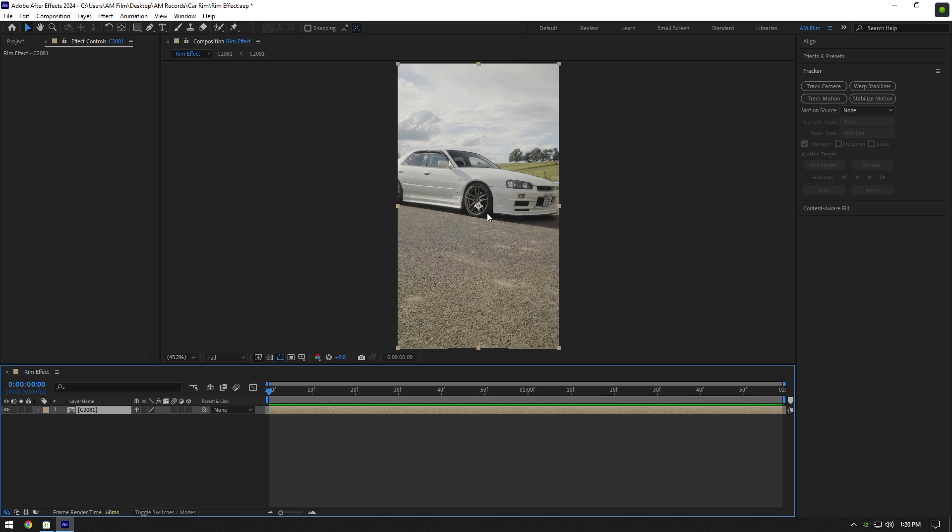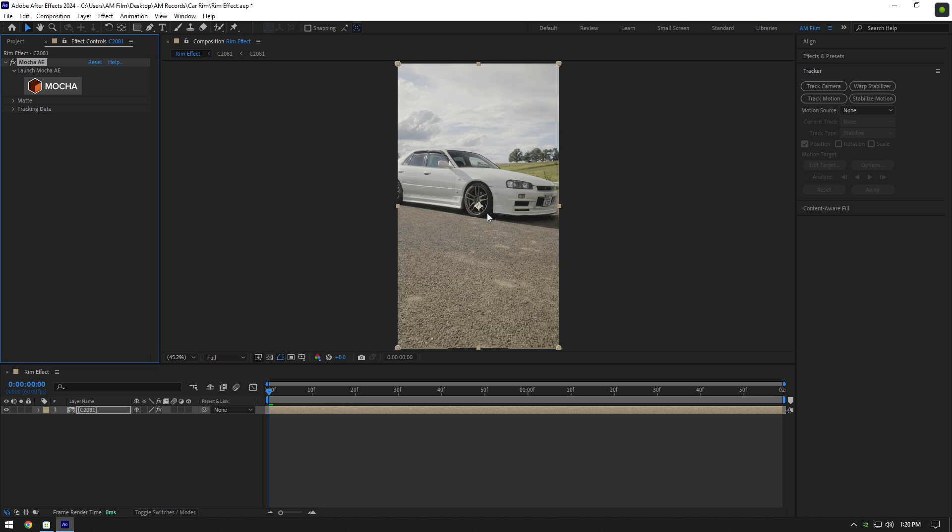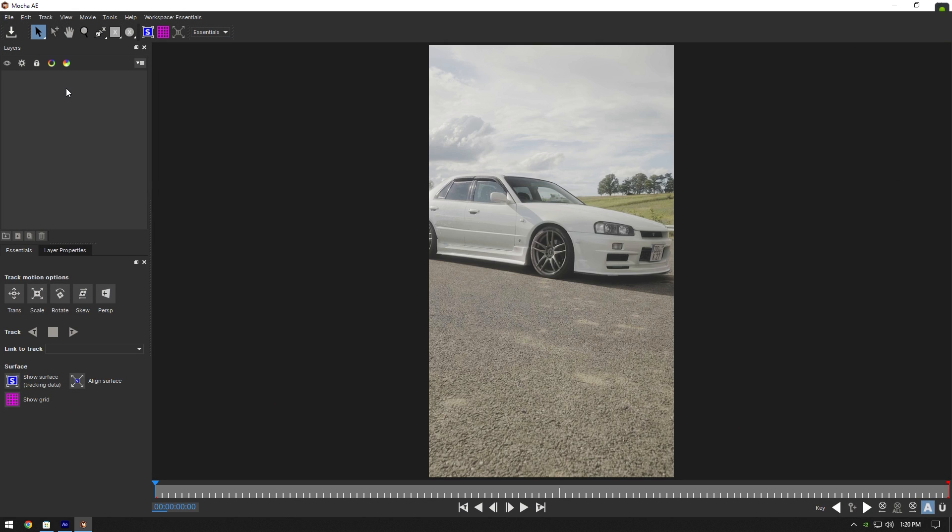First of all we will need to mask the wheel. To mask I will use Mocha AE. If you don't have Mocha, check this video's description to download it.